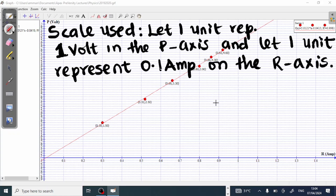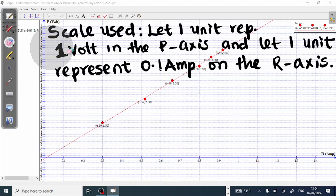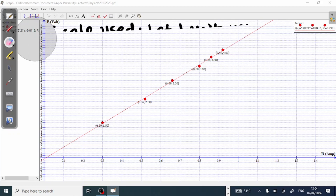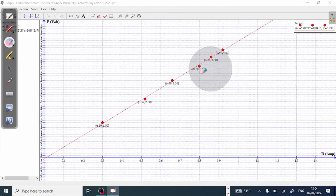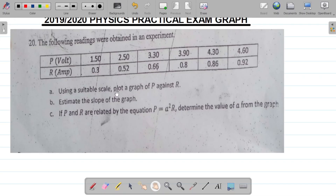That is how you get the scale used — that is how this scale works. Having gotten the title and the scale used, let's move over to question B. Part B says, estimate the slope of the graph.